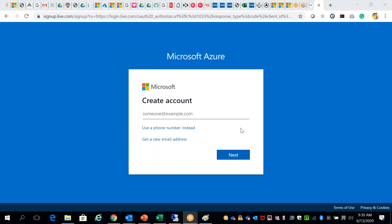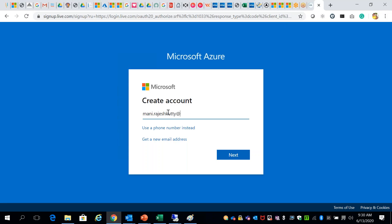Keyboard and mouse, computer and laptop system. You can enter — you can use your Gmail ID or Yahoo ID.